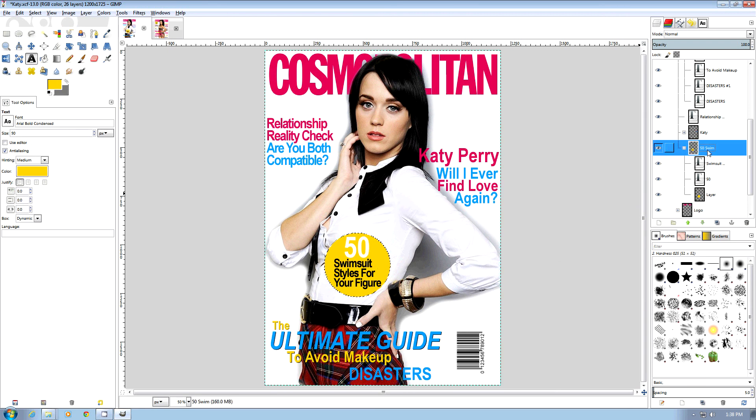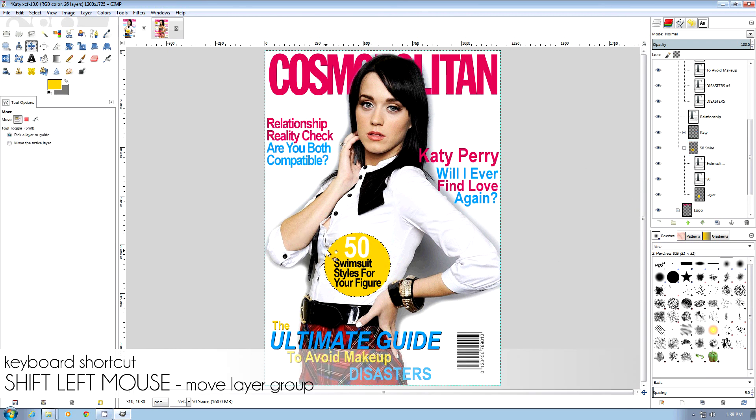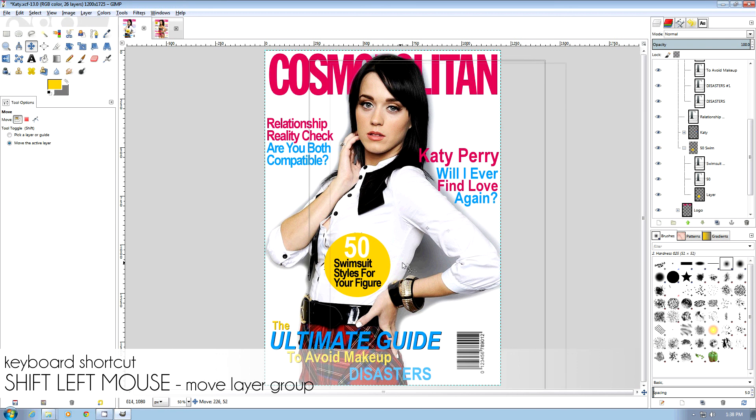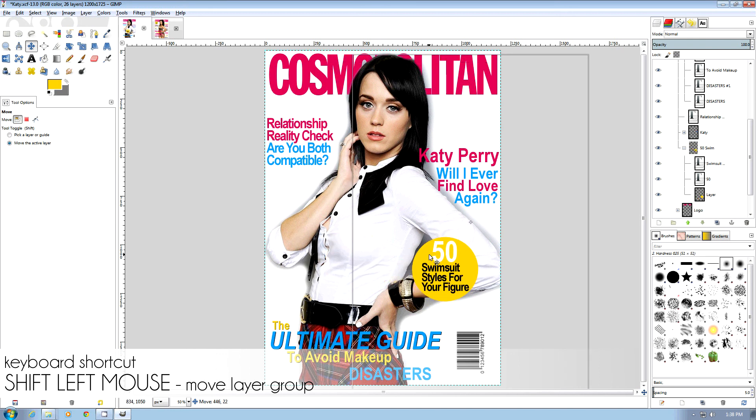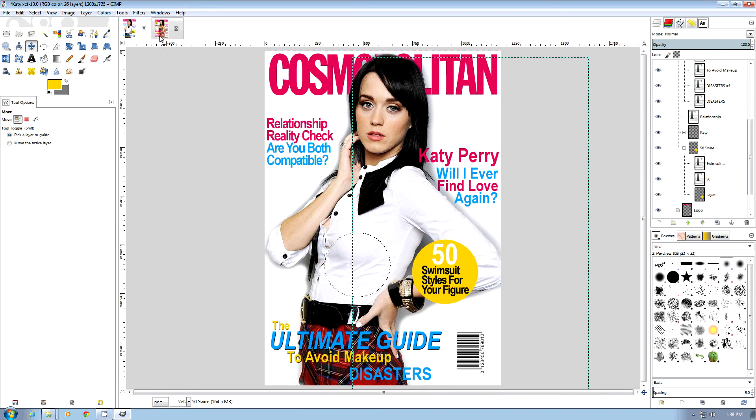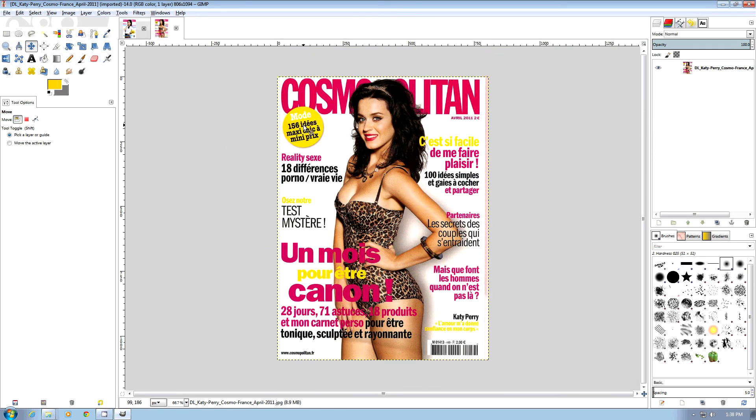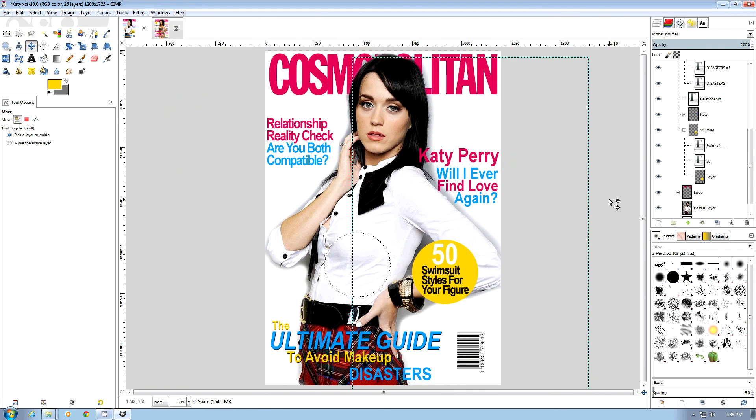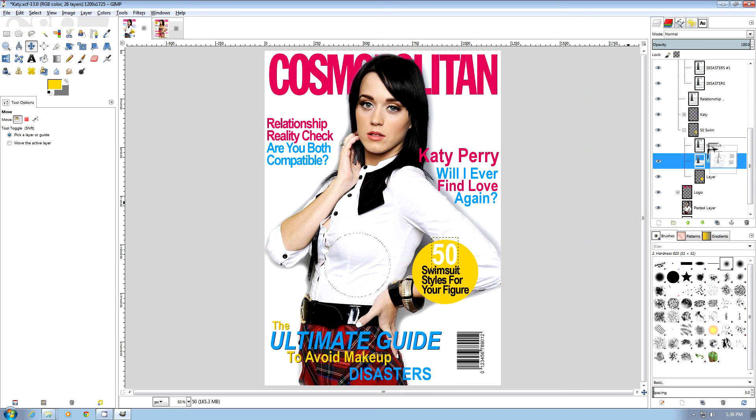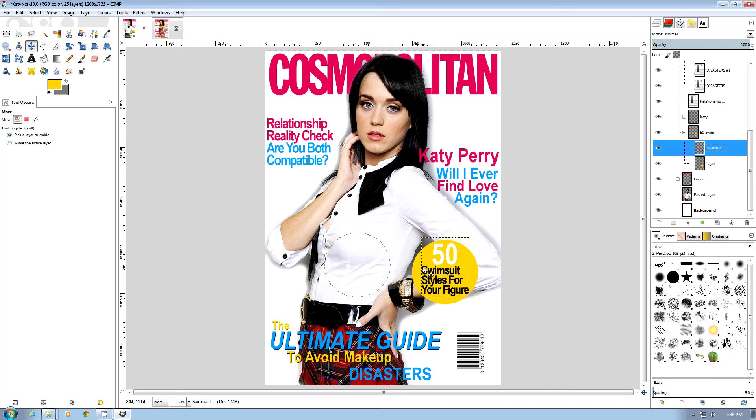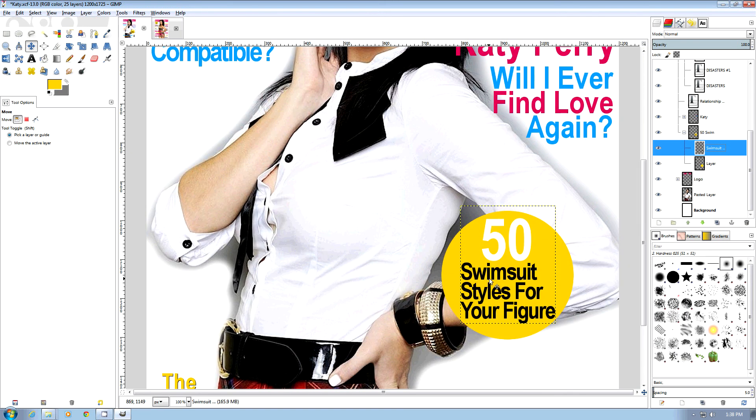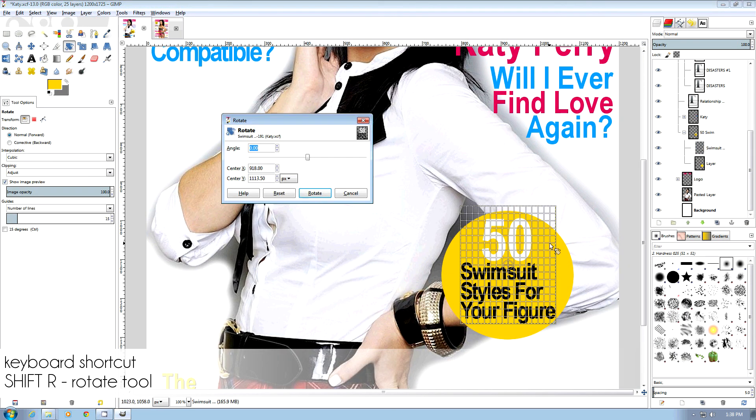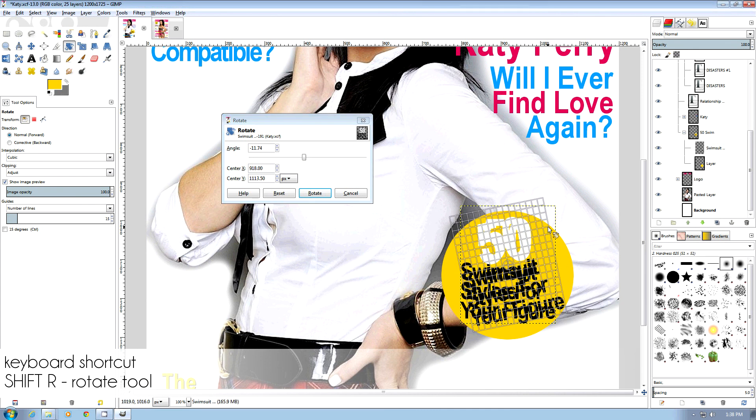The good thing about this is because it's a layer group, we can actually grab it and move it around. Now in this particular instance, this is on a bit of an angle, so in order to do that we'll have to merge these two.